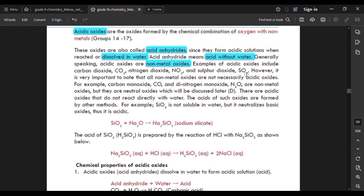Not all non-metallic oxides are acidic oxides. For example, carbon monoxide and dinitrogen monoxide are non-metallic oxides but are classified as neutral oxides. These neutral oxides will be discussed later.